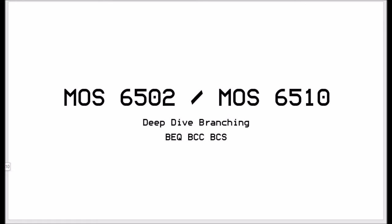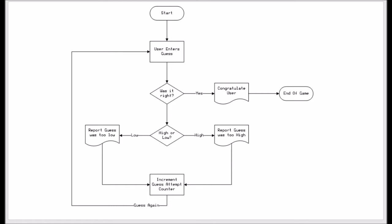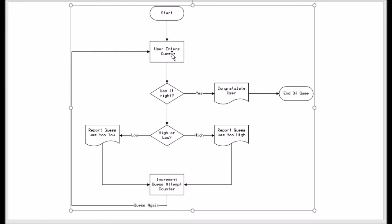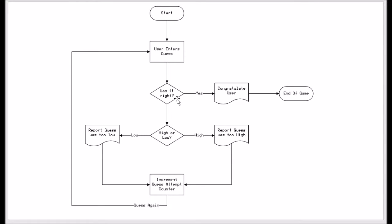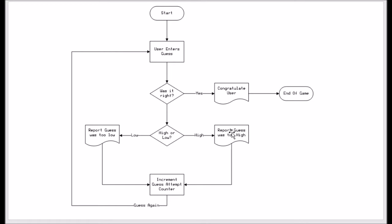We are going to use an example of a guessing game. It's a very simple concept. User enters a guess. We test if it's equal to the answer that's in the computer. If it is, we congratulate the user and end the game. If it's not, we test whether it's lower and report that it's too low or we test that it's too high and report that. And then with those bad guesses we increment the attempt counter by one and then send it back to the user.